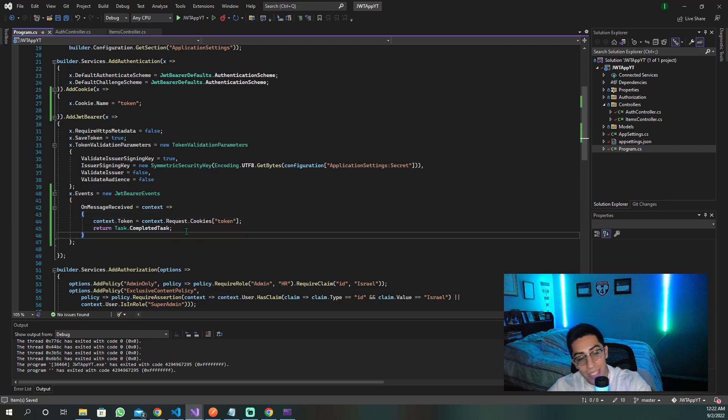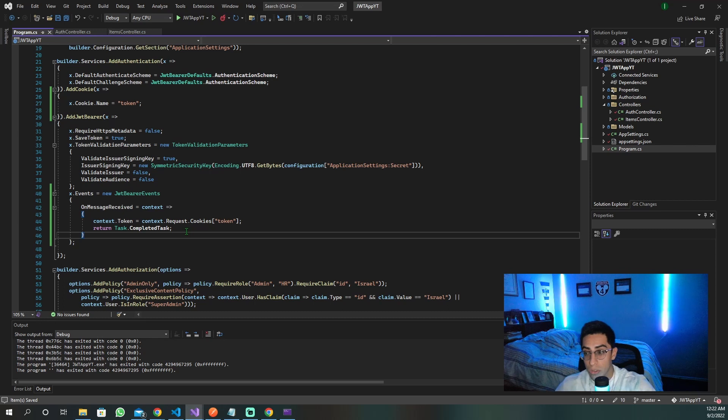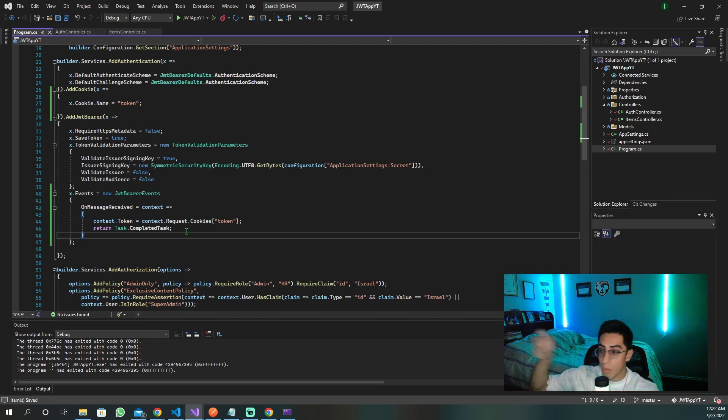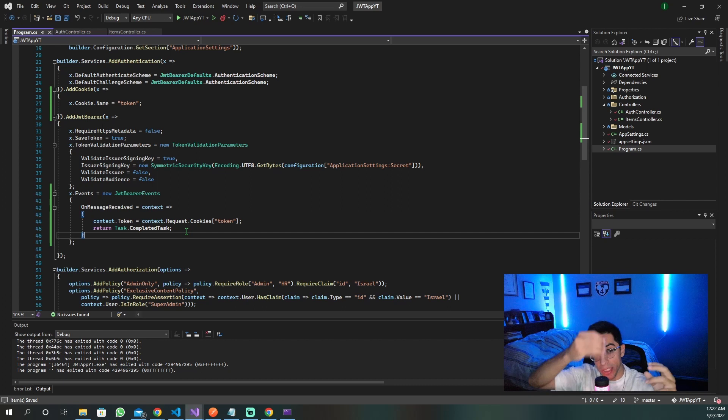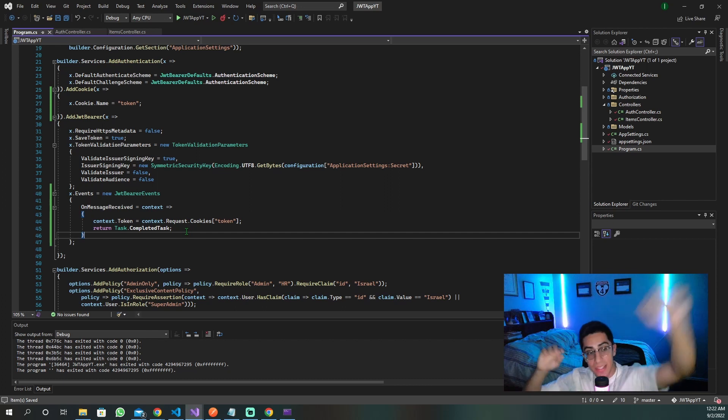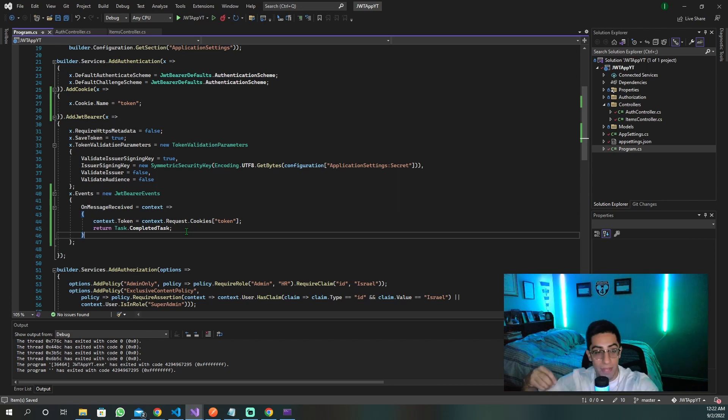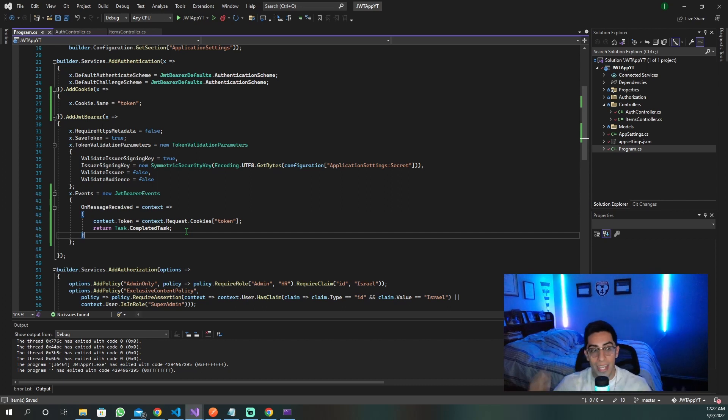So that is how we're extracting from the cookie the token value, and then we return task completed. And that is everything that you have to set up to be able to now with what we're using with JWT, put it in HTTP-only cookie, send the cookie, receive it, extract the value, and then use it for authentication. And now let's see it in action.